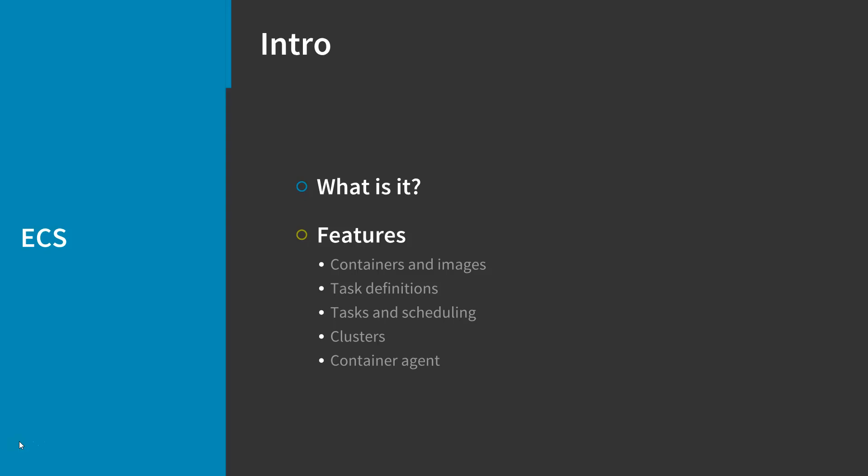A Docker container is a standardized unit of software development containing everything that your software application needs to run, including code, runtime, system tools, system libraries, and any other tools you might need.